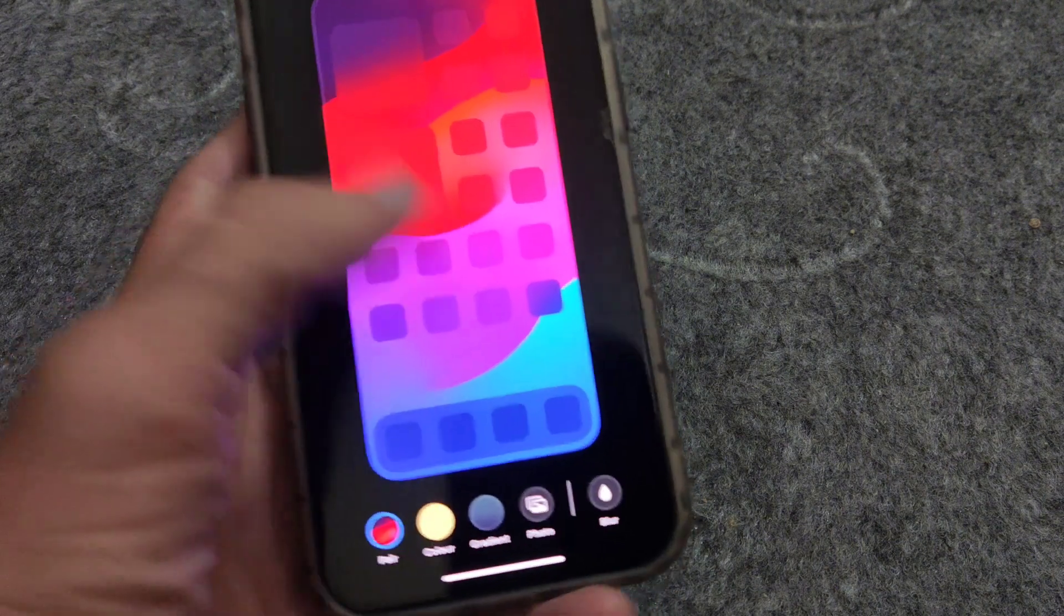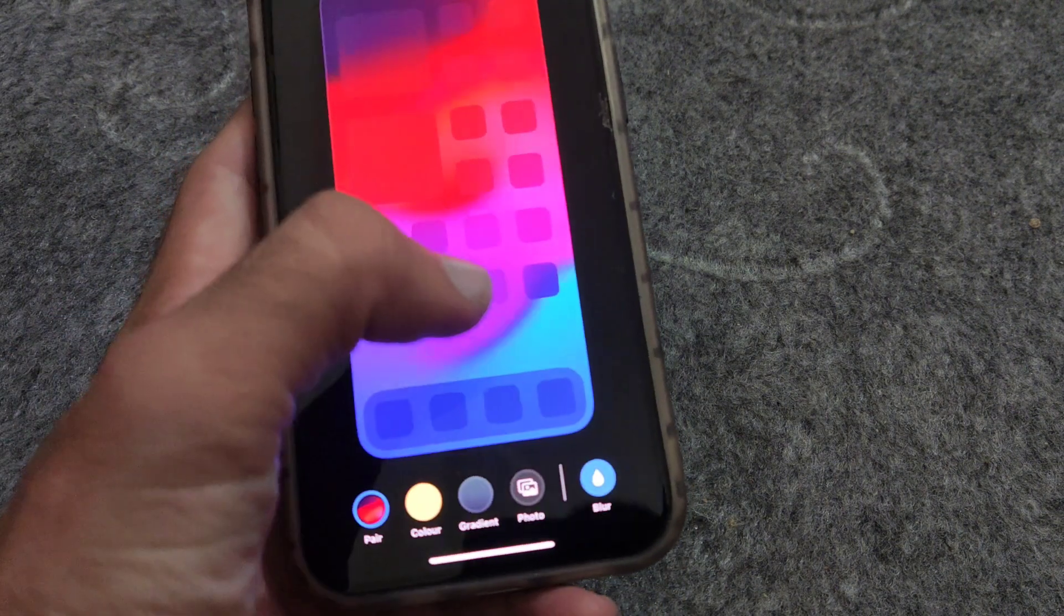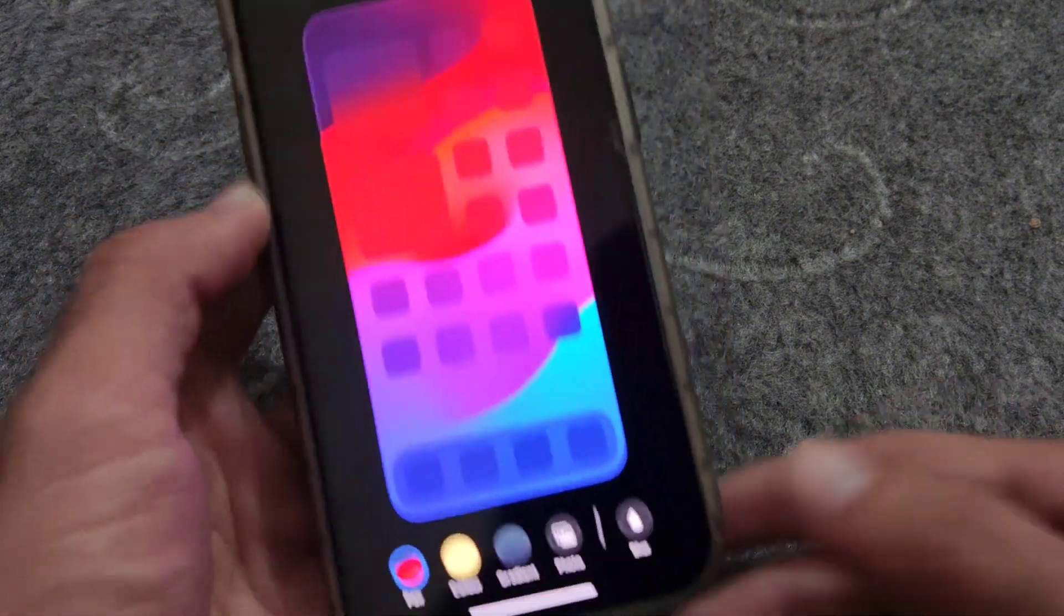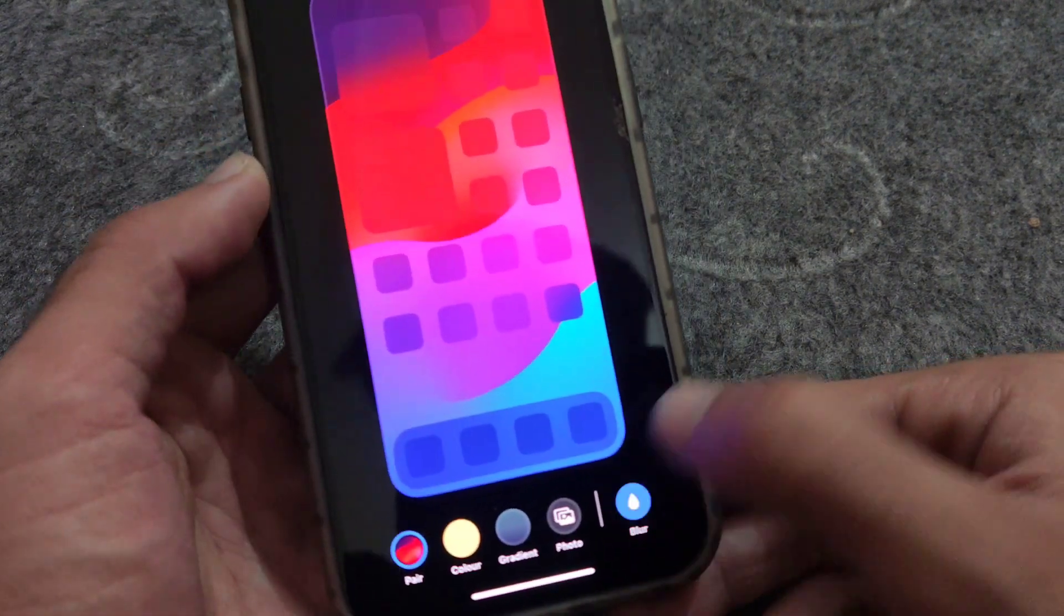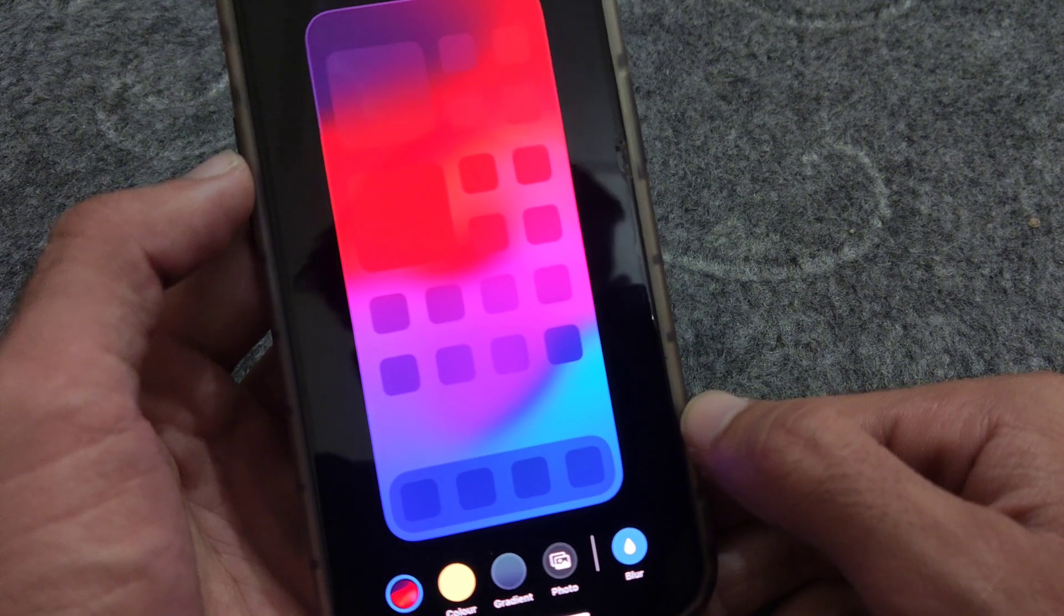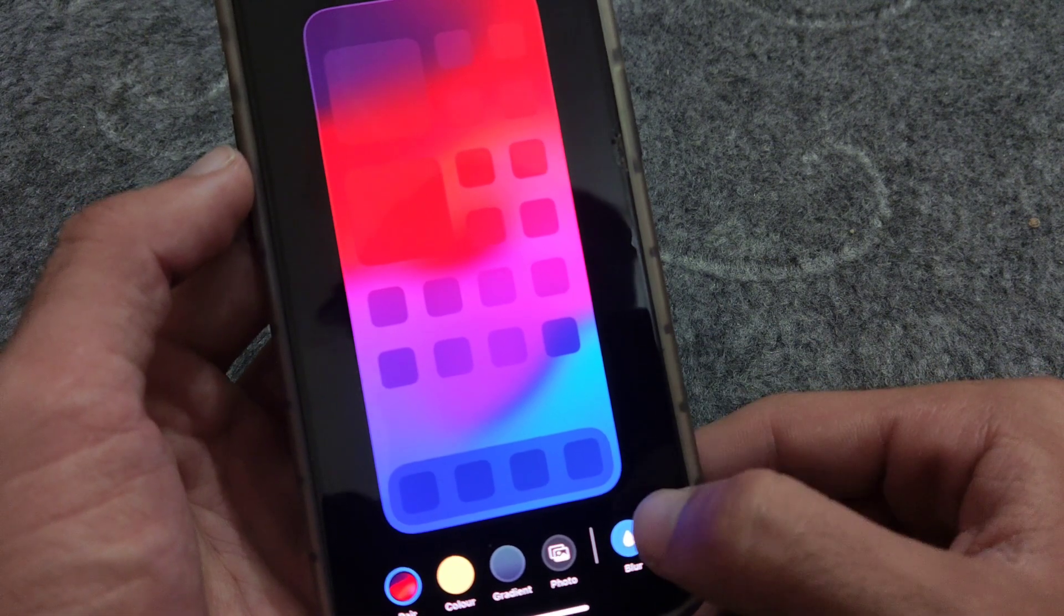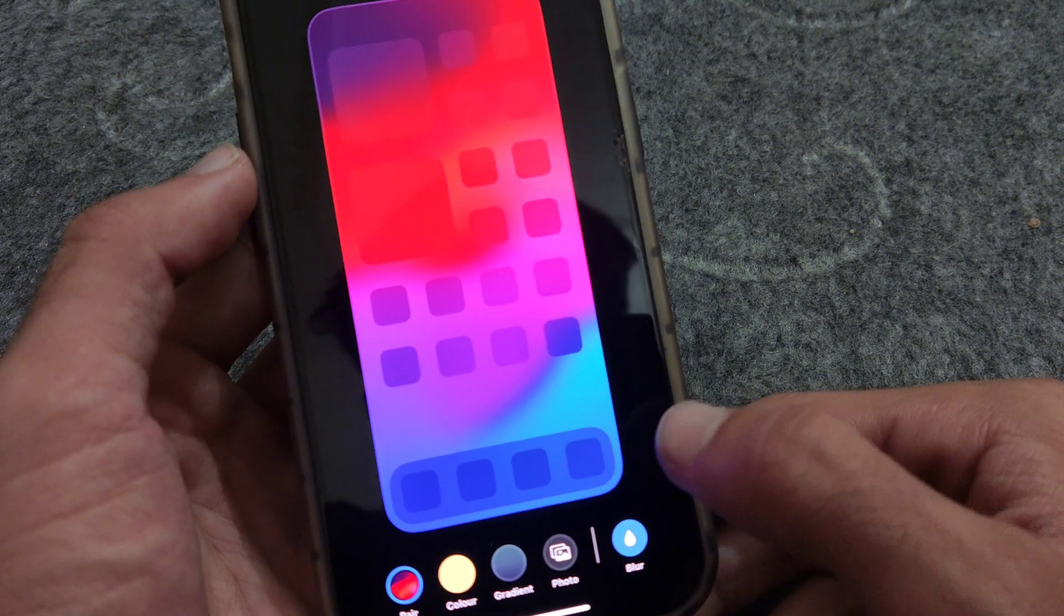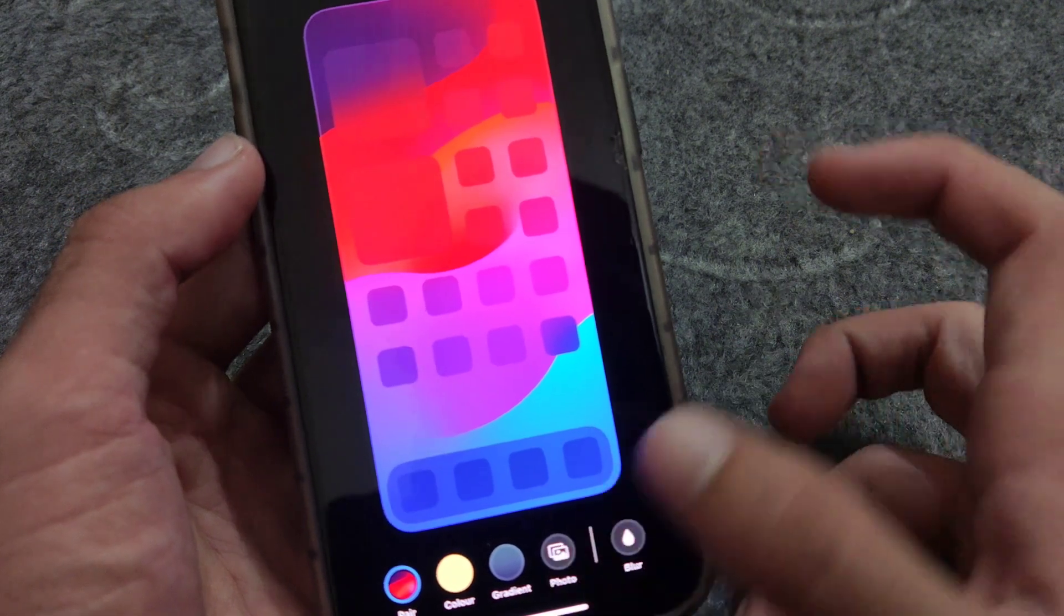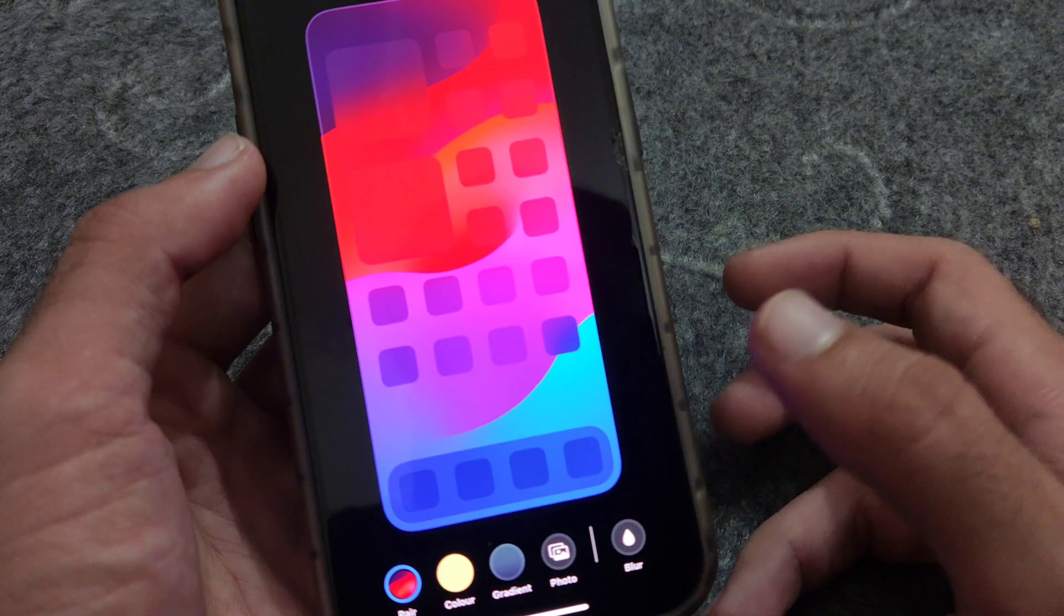Now here is the option of blur. When you tap on blur, the background of home screen wallpaper gets blurred, and when I tap on blur again, the blur of the background wallpaper on the home screen goes off.